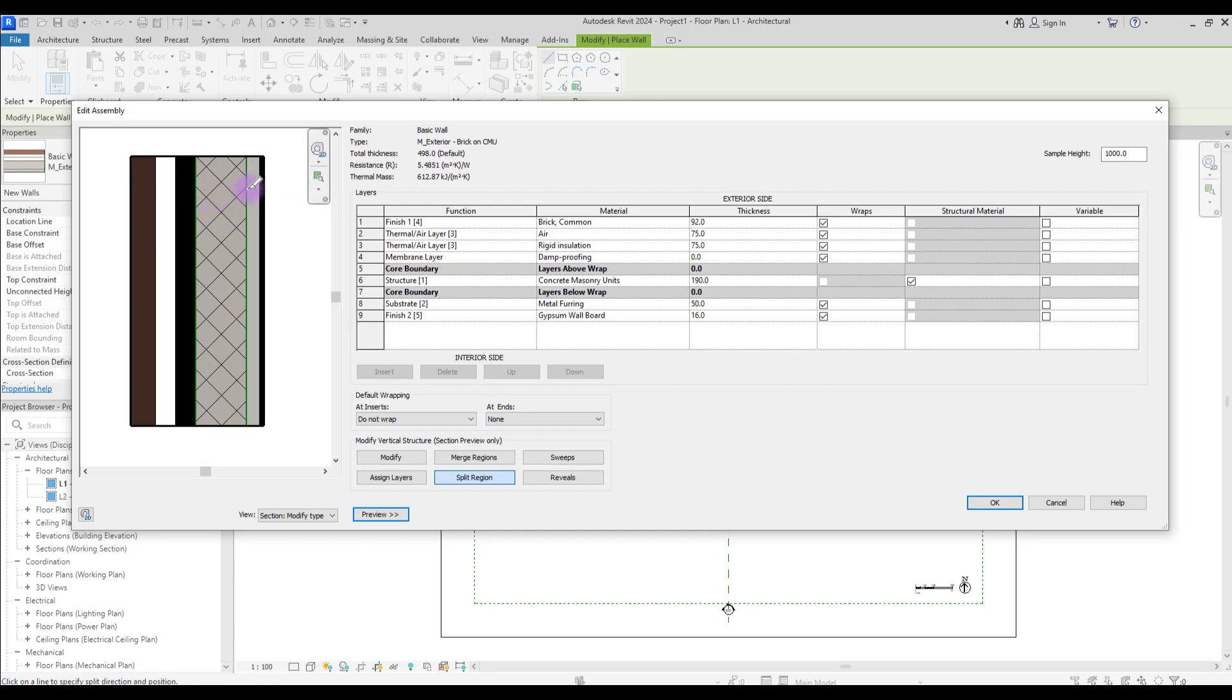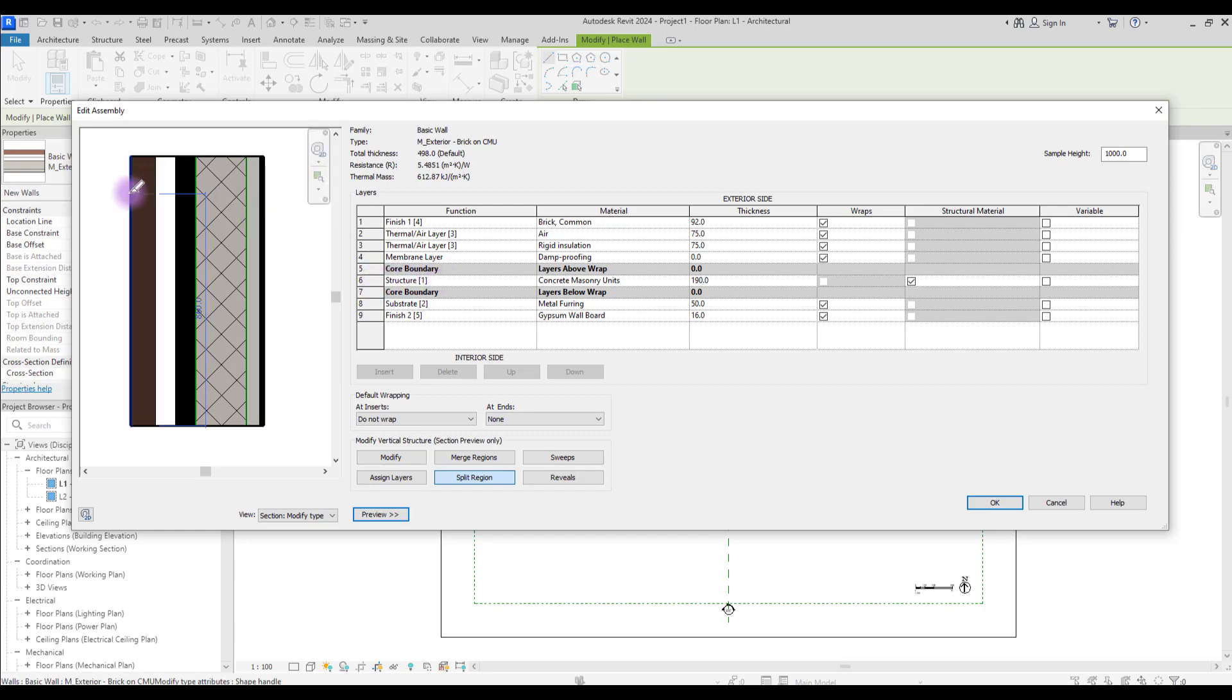Apparently you can't cut your core structure, the one that is here. So let's just cut one of the finishes. Hover your mouse around the layer that you want to cut, like here or here.